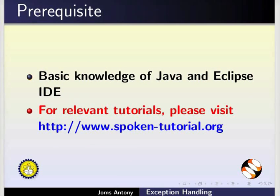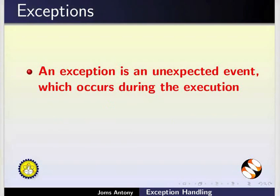If not, for relevant Java tutorials, please visit the link shown.